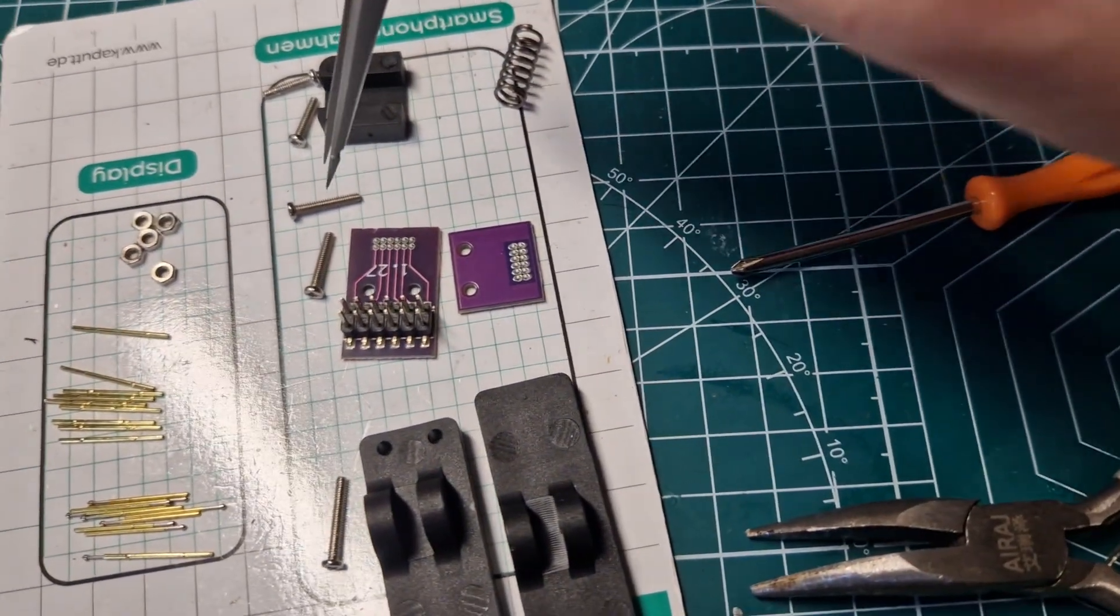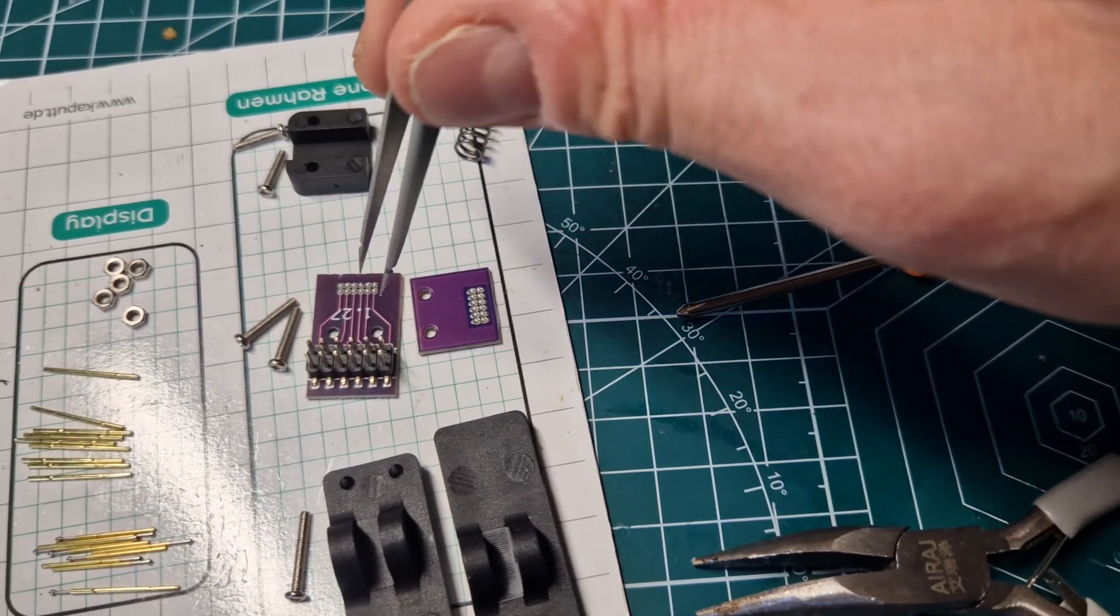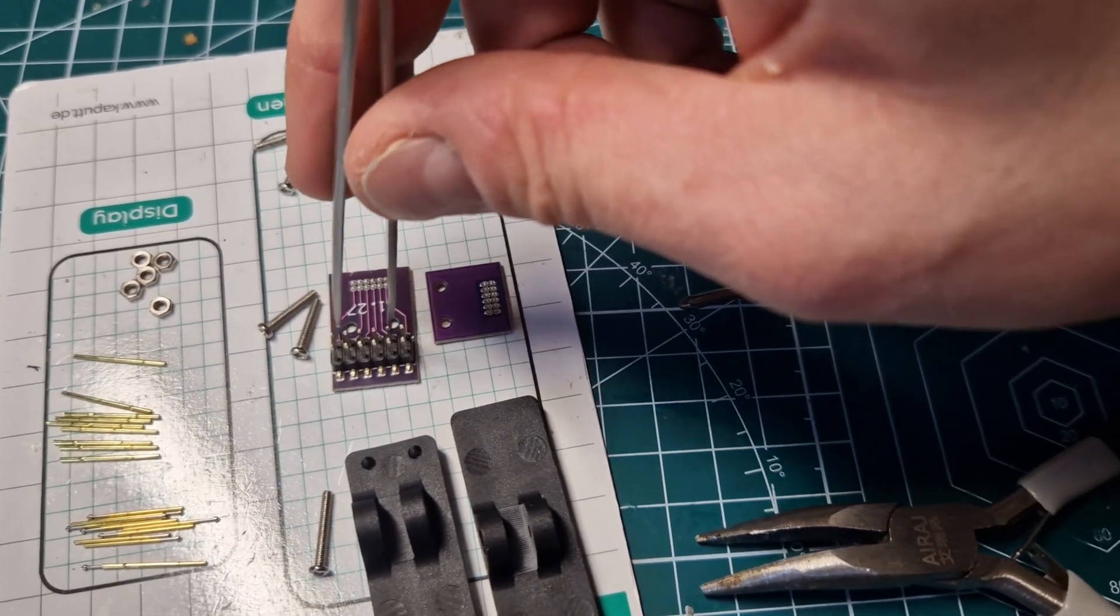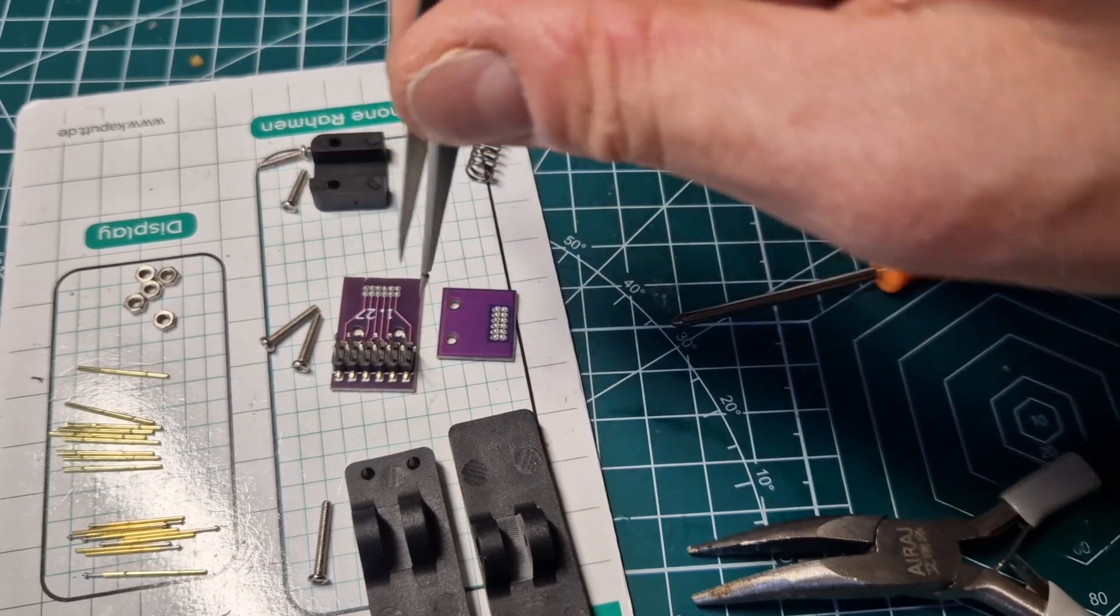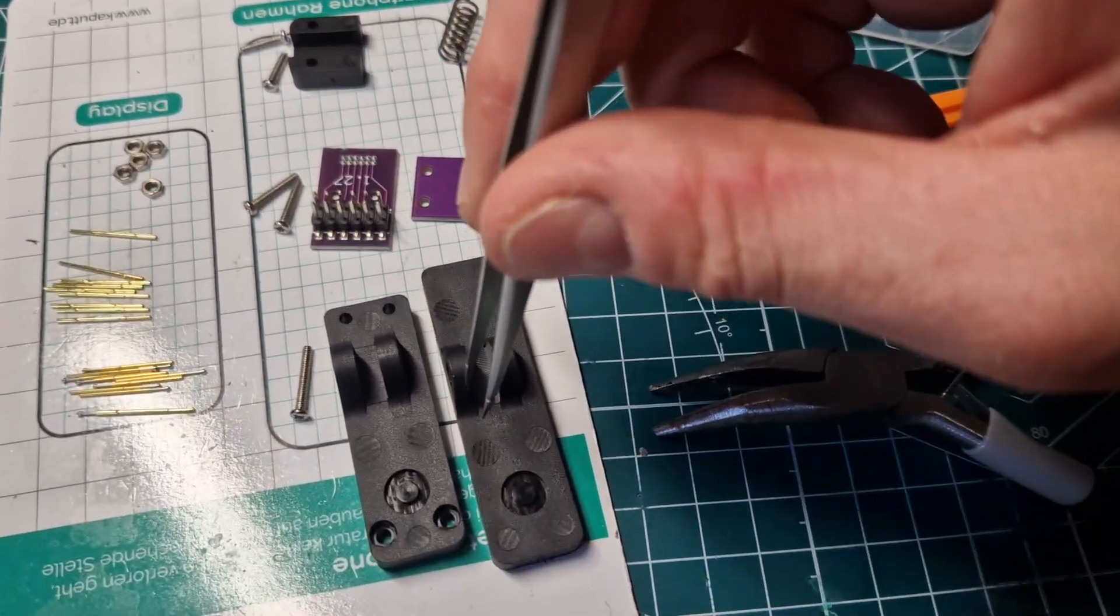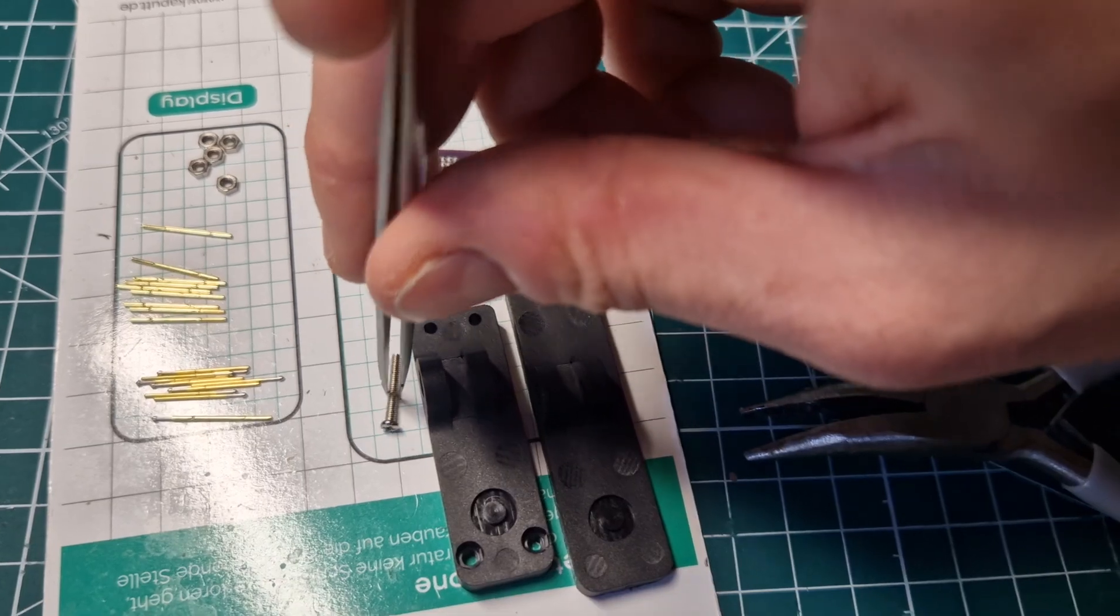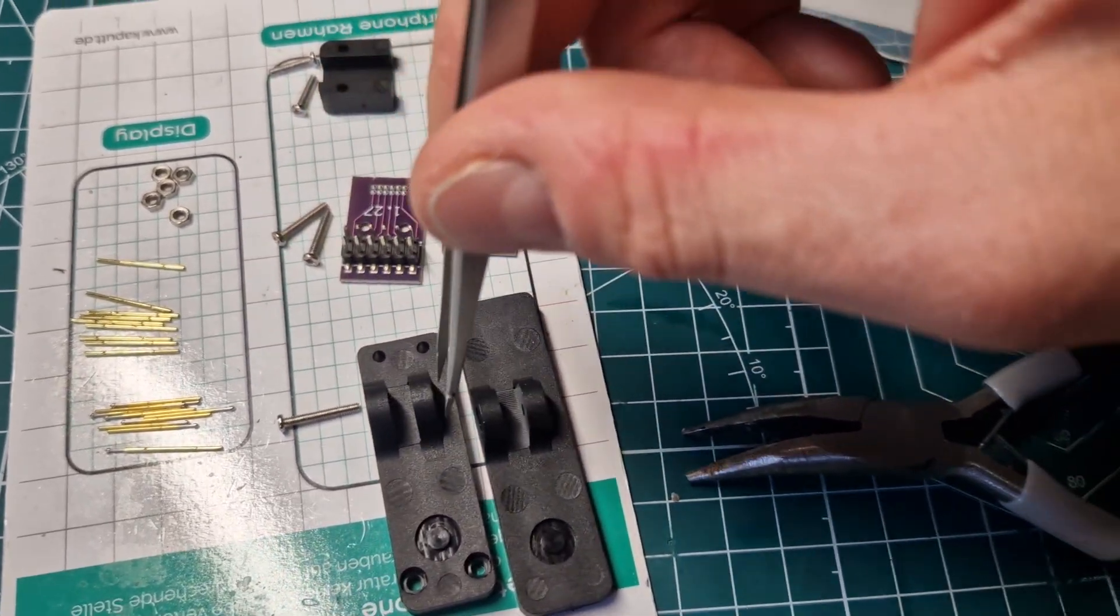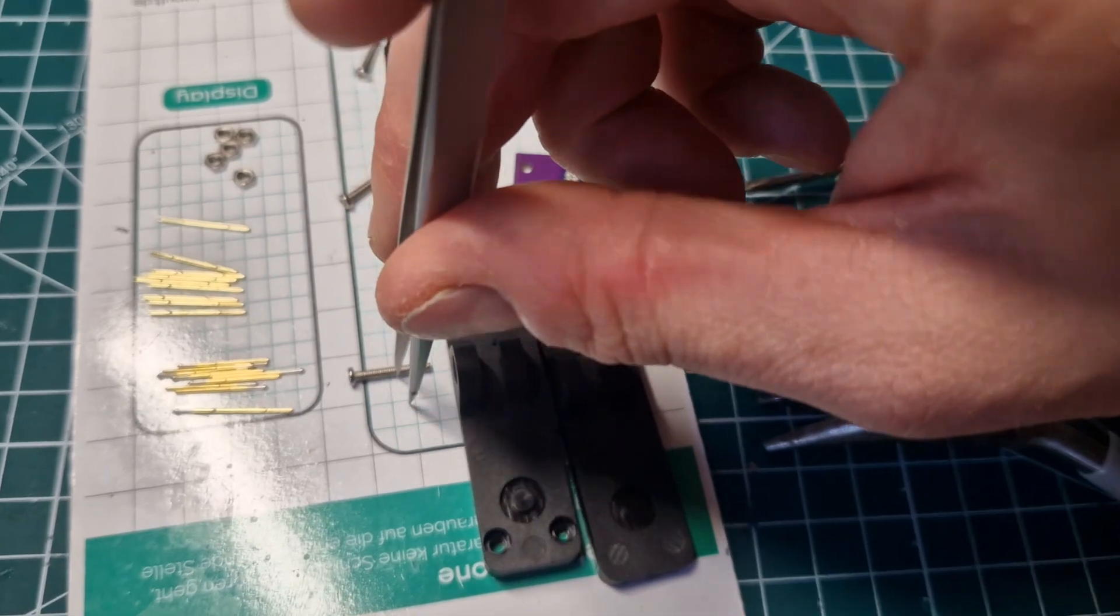Those two 12 mm screws are used to attach both of those PCBs where the pogo pins are mounted to the clamp. I will show you in detail in a second. And this long screw is used as the hinge for the clamp.